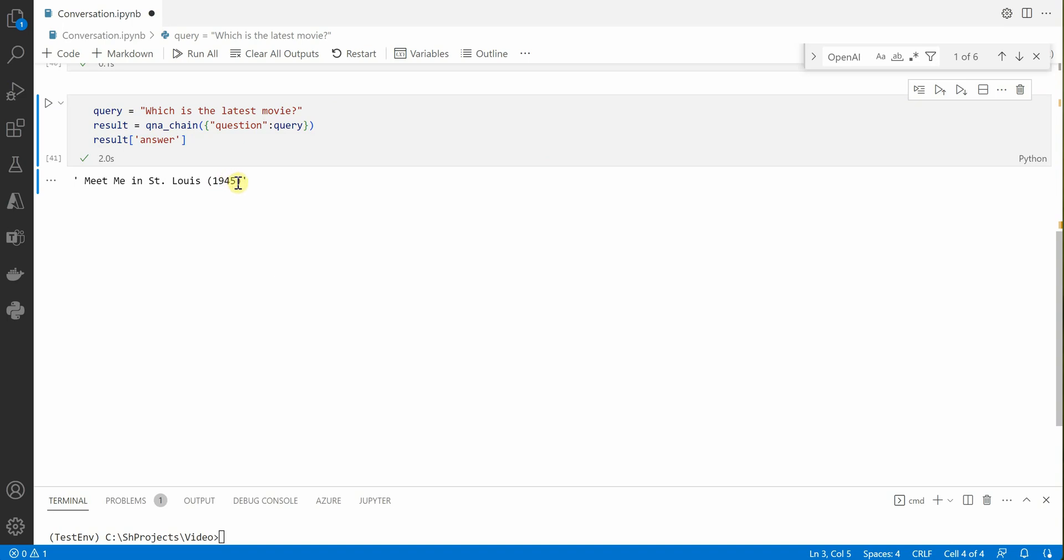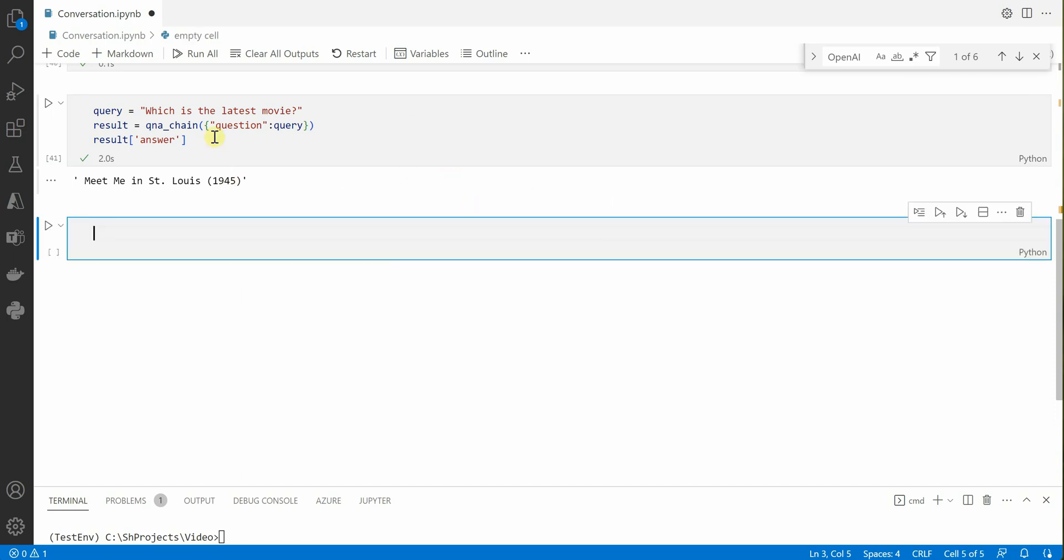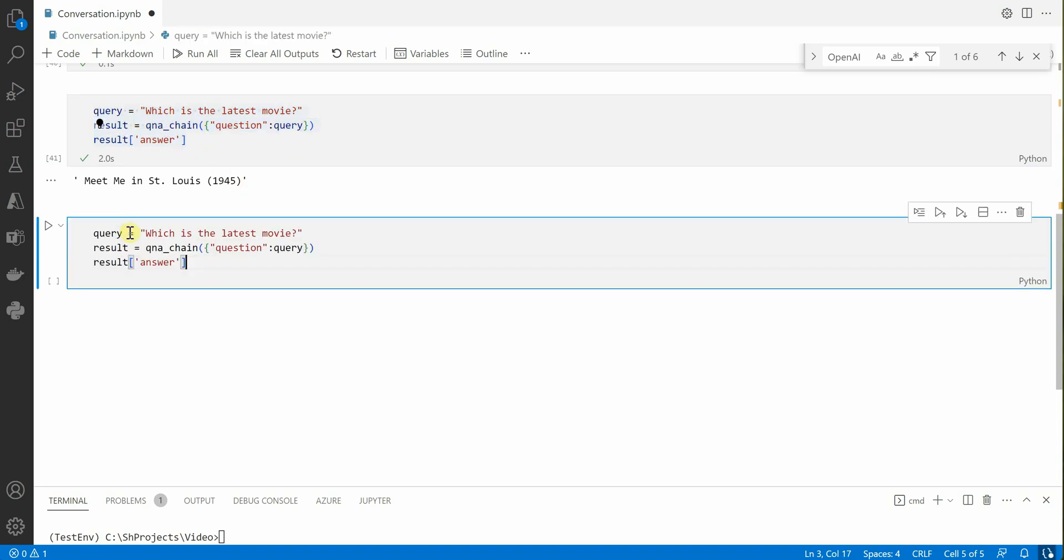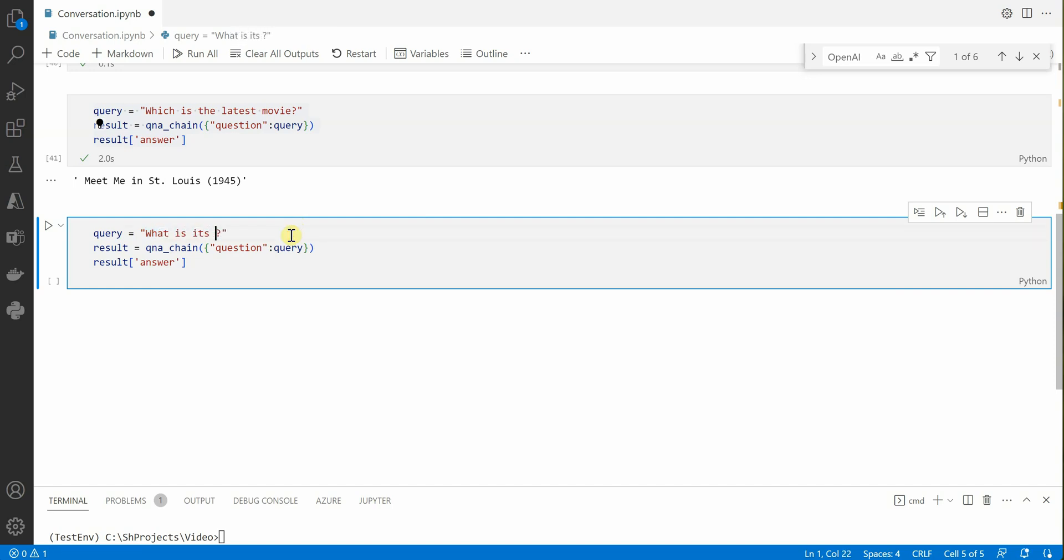Let's ask some more questions which are related to this particular movie. So we can create, let me copy this here, and instead of this question I would ask, let's say, what is its popularity score? This is our second question.